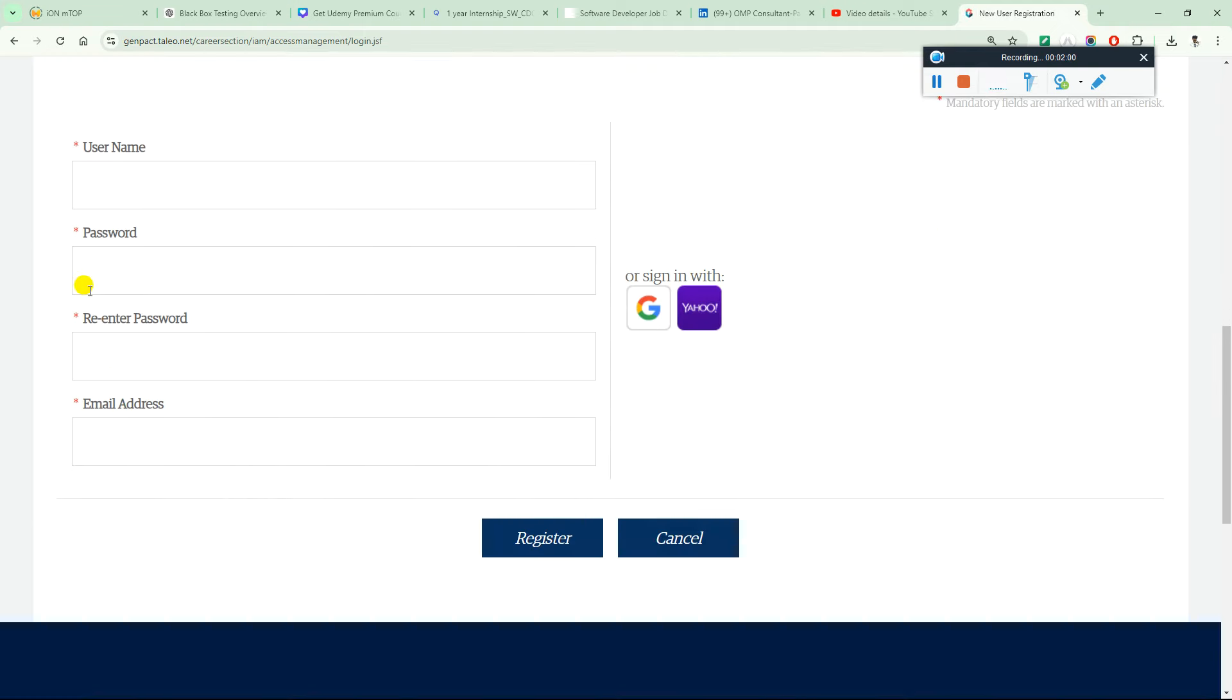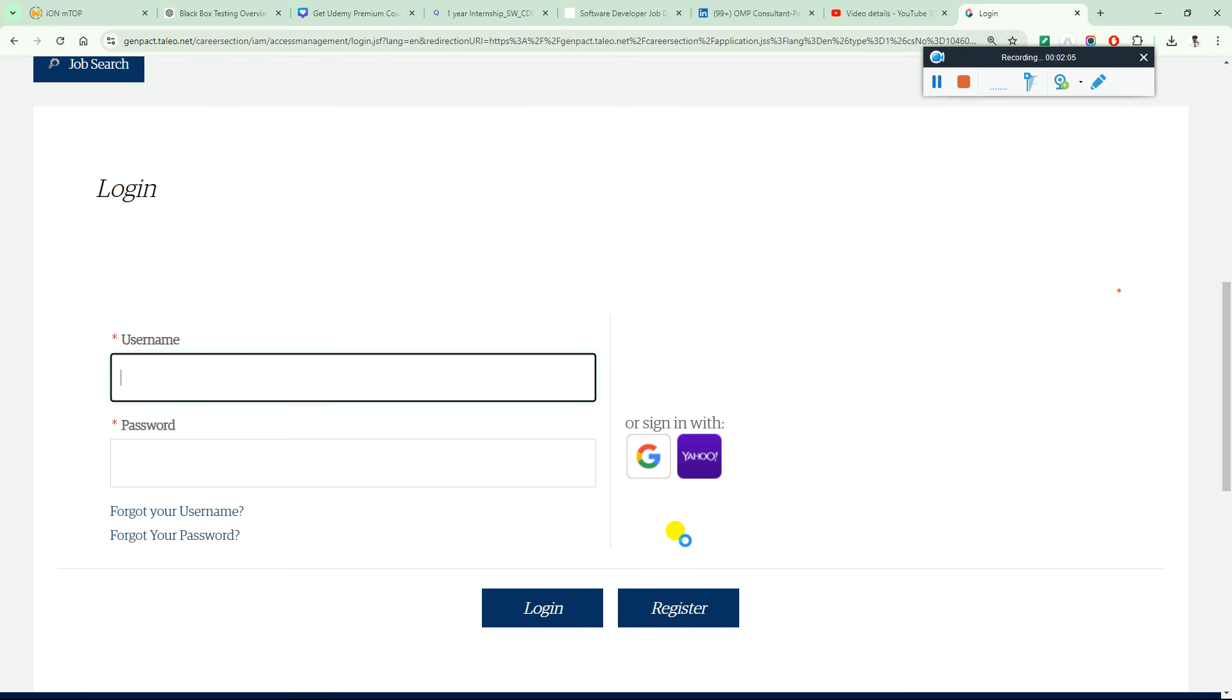Enter your first name, password, confirm password, and email address. Once you click on register, you will be able to apply easily.